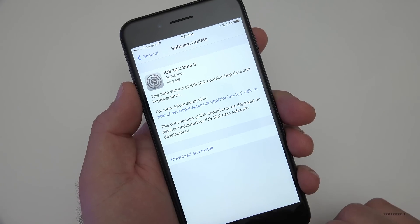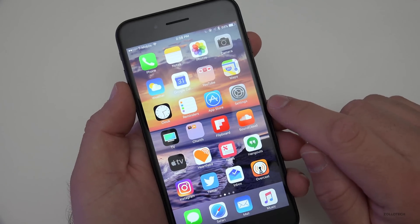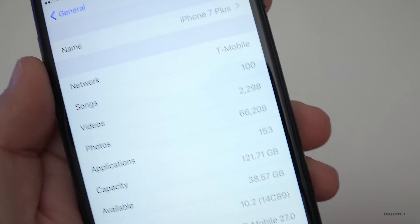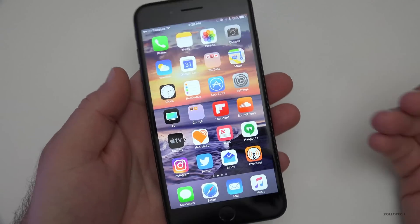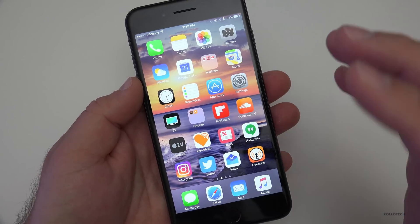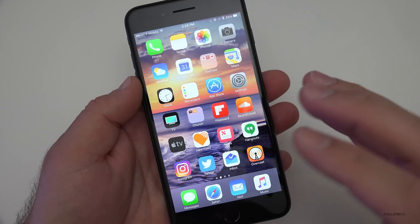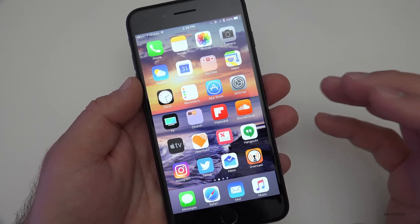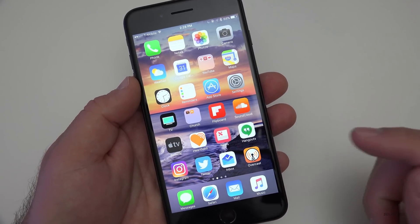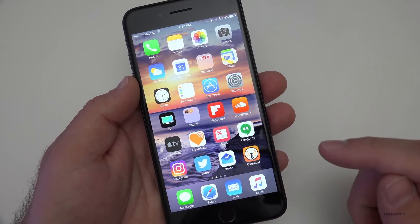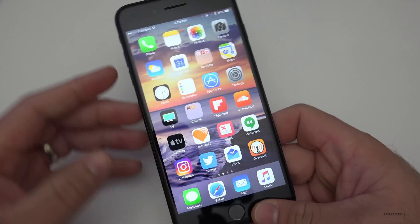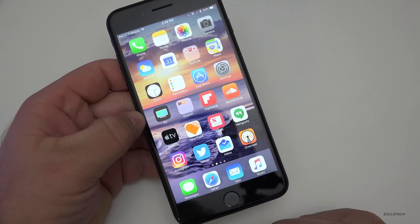Let's take a look at the build number — the build is 14C89. The reason I go over the build is so that you have a reference point as far as which one is which, because sometimes beta 3 and beta 4 can get confusing. That build number is your definitive answer as to which version you actually have.